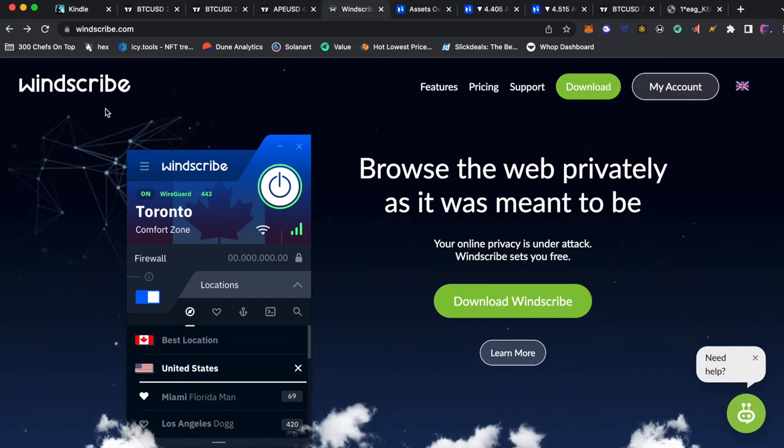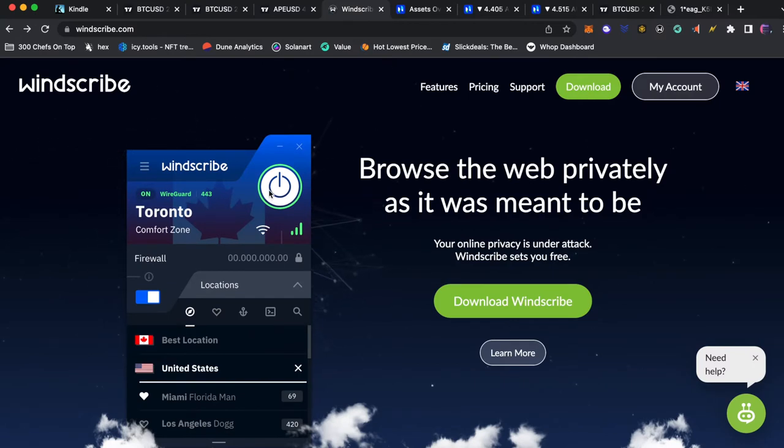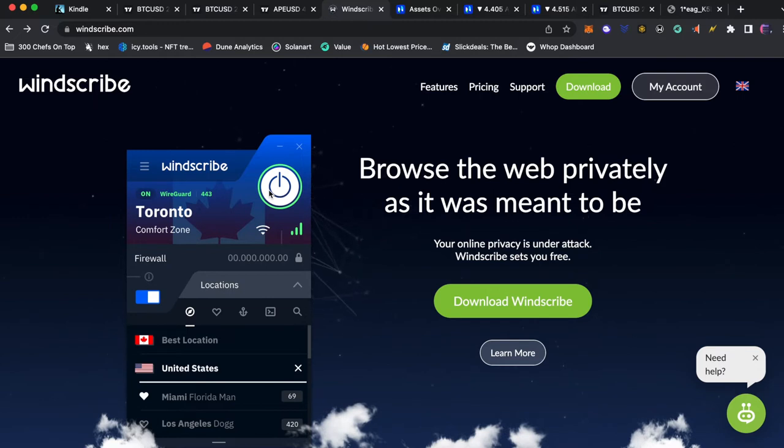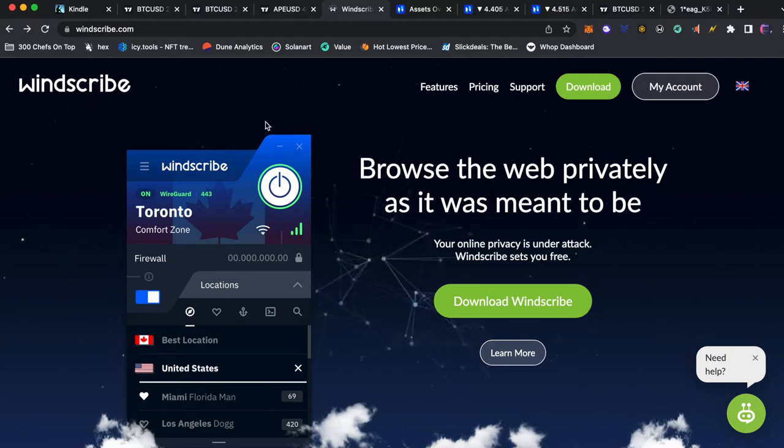All right so first thing we're going to do before we make our Phemex account is use a VPN to set our location to Canada. Don't worry you don't need the VPN every time you use Phemex which is something I really like.